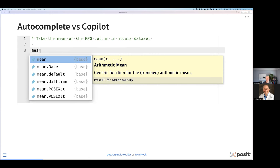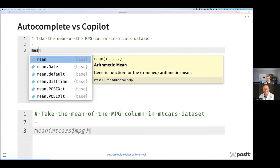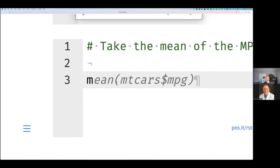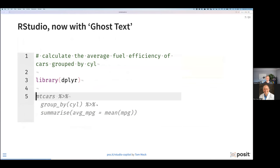If we think about autocomplete versus Copilot, autocomplete might look like this: I have an R script in RStudio, I start typing 'mean,' type M-E-A to take the mean of a value, and it will do an autocomplete pop-up showing me what's possible. If I compare this to Copilot, it'll not only complete what's possible but also use the context within the script. I have a comment on line one: 'take the mean of the MPG column in the mtcars dataset.' So with only typing one letter M, it automatically completes not only the function I'm trying to call but also the data I've indicated I want to use. That light gray text is the ghost text.